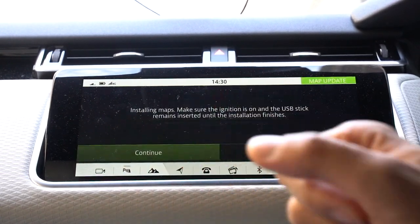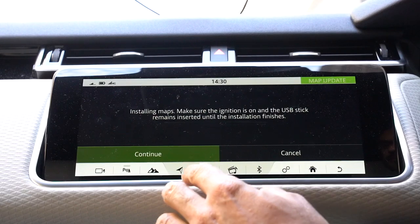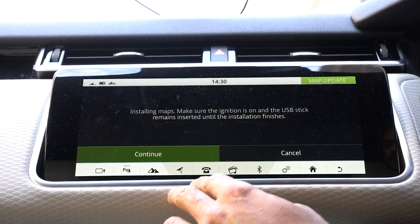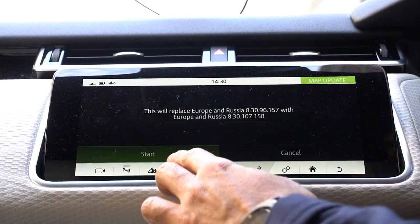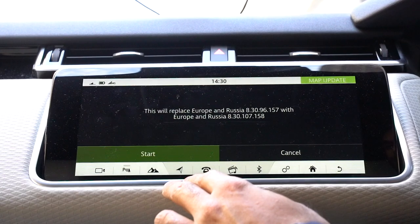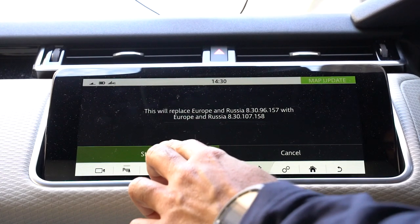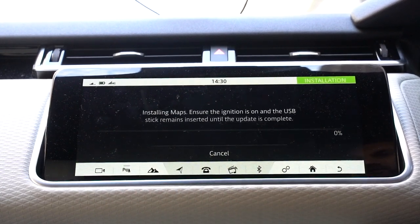Continue to overwrite the existing map data. So the car still needs to be on, and it just gives you confirmation, and then you click Start.